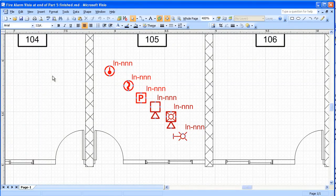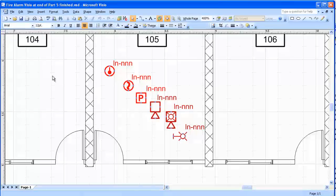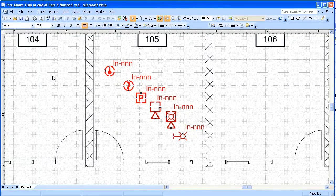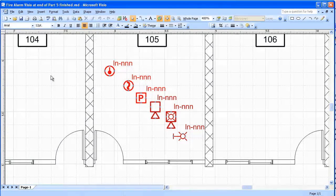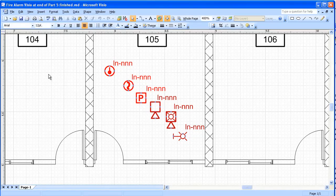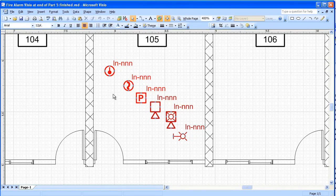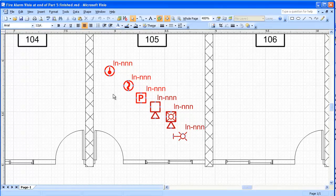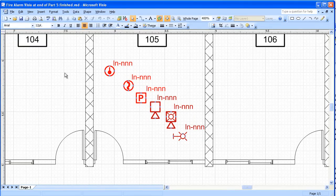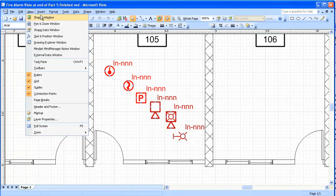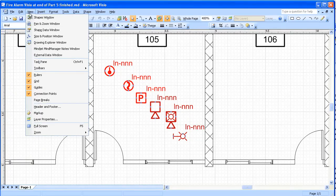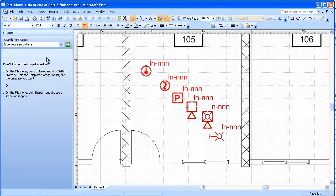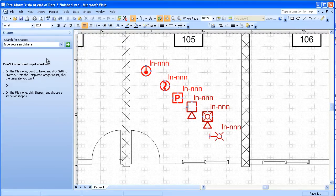Stencil approximately corresponds to, in the days of manual drafting, somebody might have a plastic stencil with shapes looking like a fire alarm horn or a fire alarm smoke detector. So the first thing we'll do here is go to the View menu and look at the Shapes window. This is oriented towards Stencils.